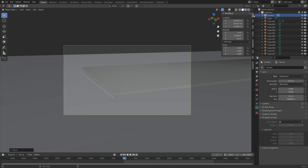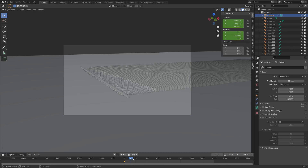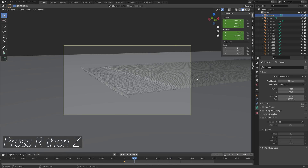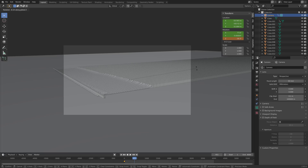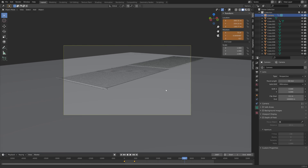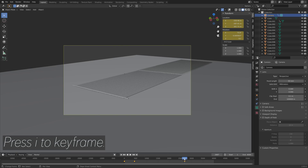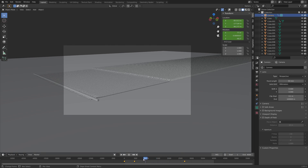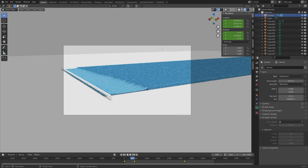We need to animate the camera as well — start at the beginning of the animation and press I to keyframe, making sure to keyframe the rotation as well. Move a few frames forward, press R then Z to rotate the camera on the Z-axis, and press I to keyframe. Move back a bit and keyframe again for a nice camera animation.